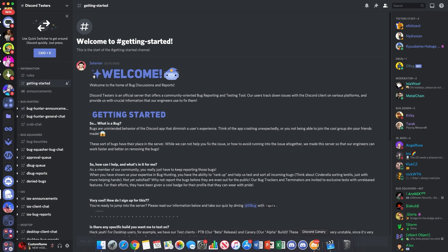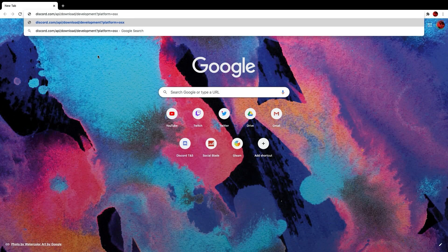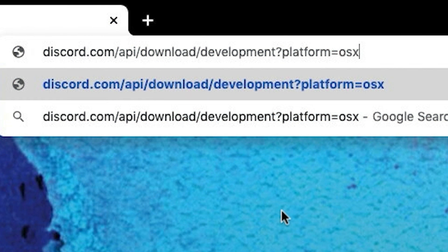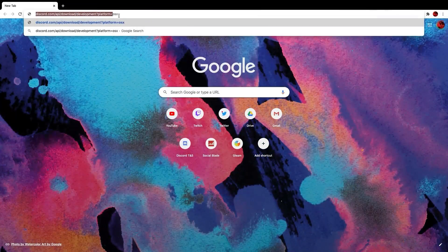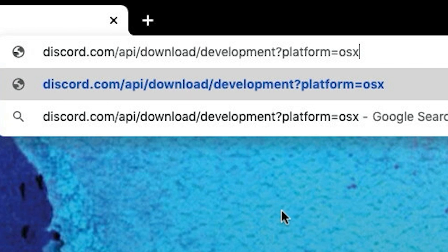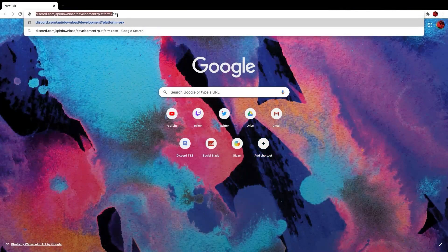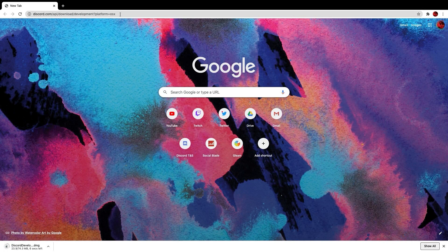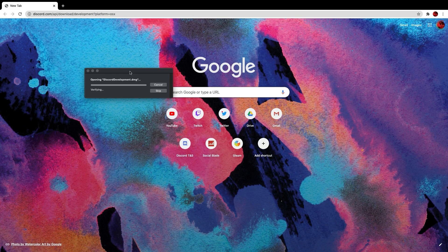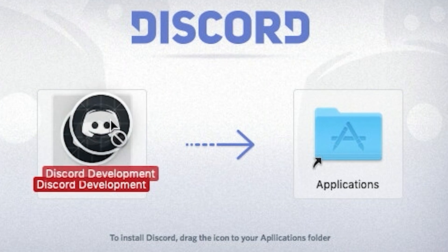The next one is something I didn't really know about until fairly recently — the Discord Development version. You have to type in a direct link, which I'll put in the description and show on screen. In the URL you can change 'osx' (Mac) to 'win' for Windows or 'linux' for Linux. Hit enter and it downloads automatically. I'm currently downloading the Discord Development version and it's opening on my Mac.